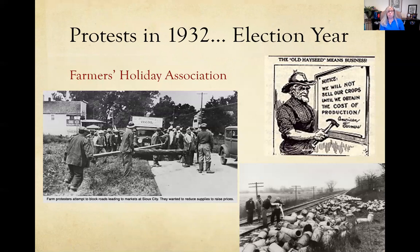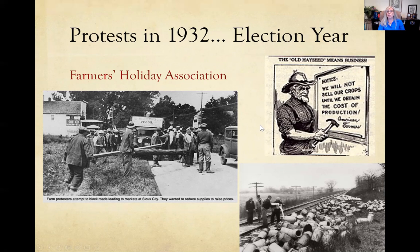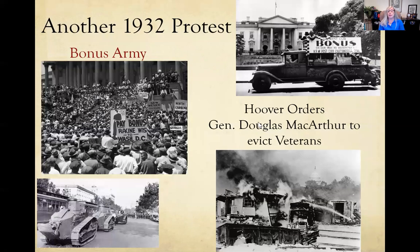Farmers began to protest as well. The prices their products were selling for were less than what it cost to transport them to market. Farmers' holiday strikes would block movements of goods in protest. You can see images of people just dumping out milk rather than sending it to market, trying to raise prices to help themselves. Things were really, really in bad shape.